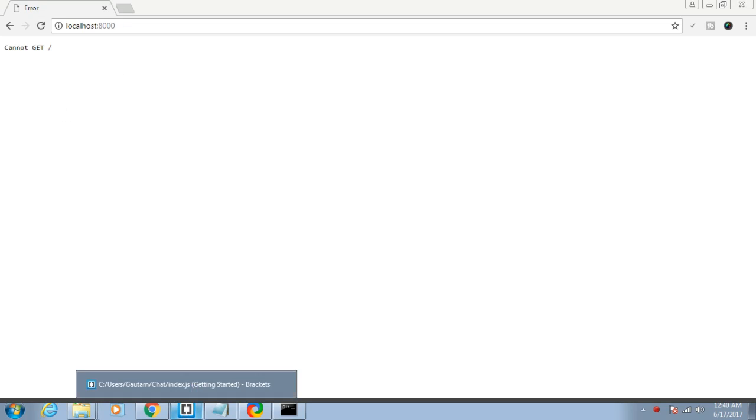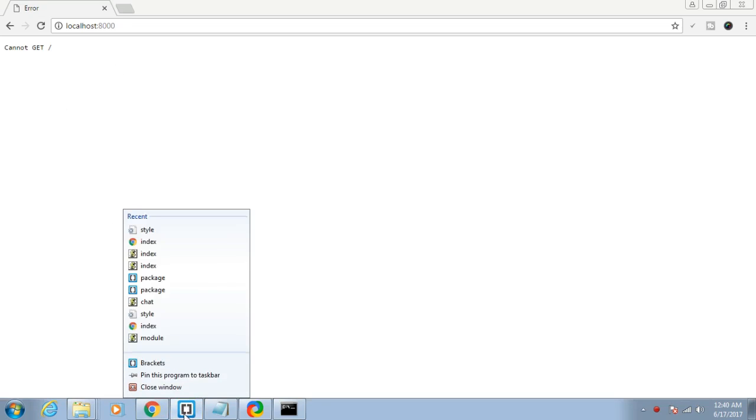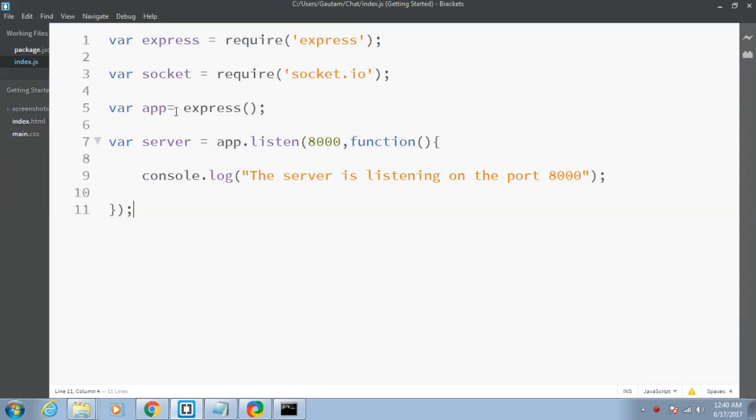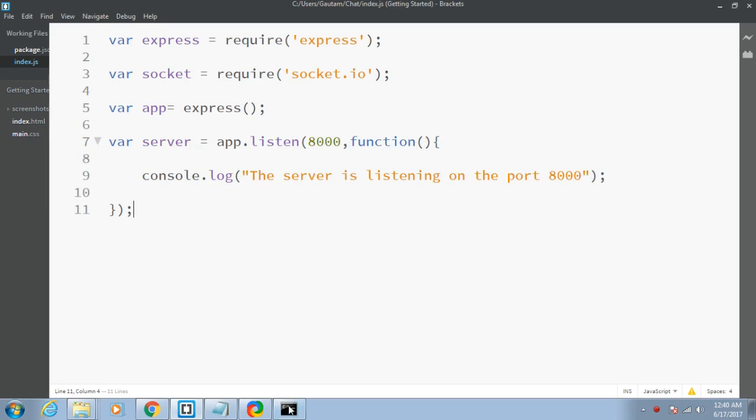In the last tutorial we made our server file, index.js. Let me show you the file. We included Express and Socket, and made an instance of Express in the variable app. We created our server which was listening on port 8000 and we console the message that the server is listening on port 8000.